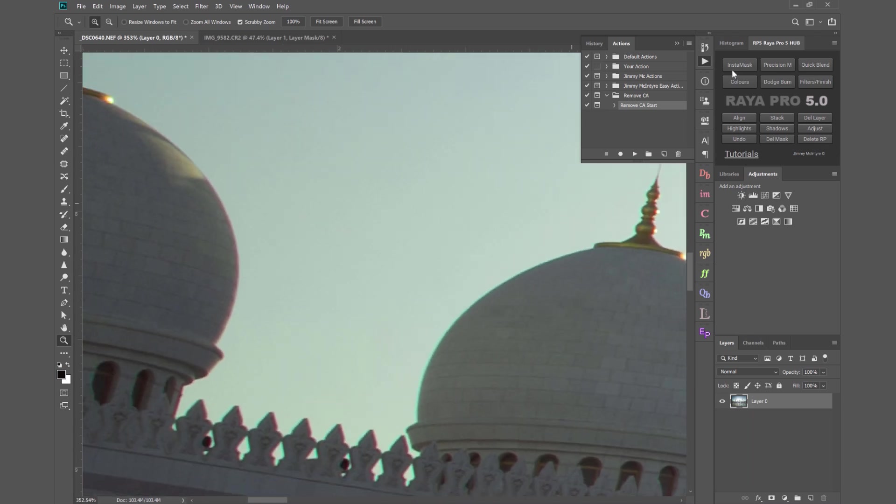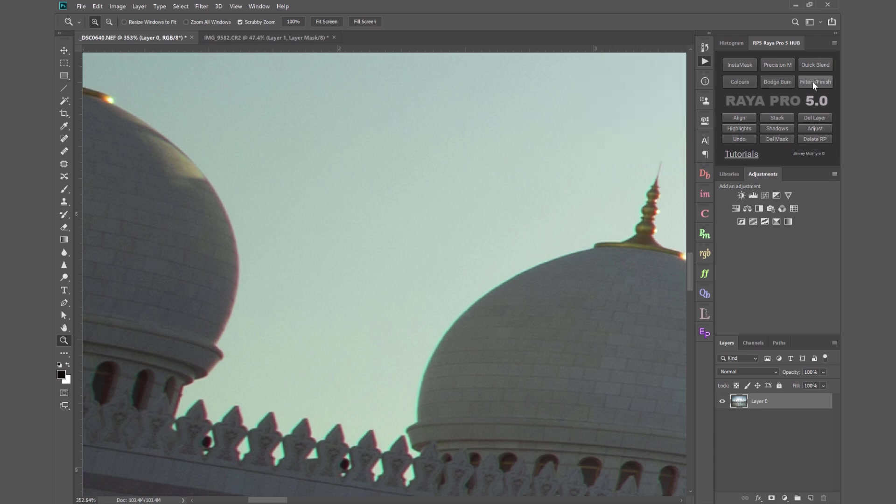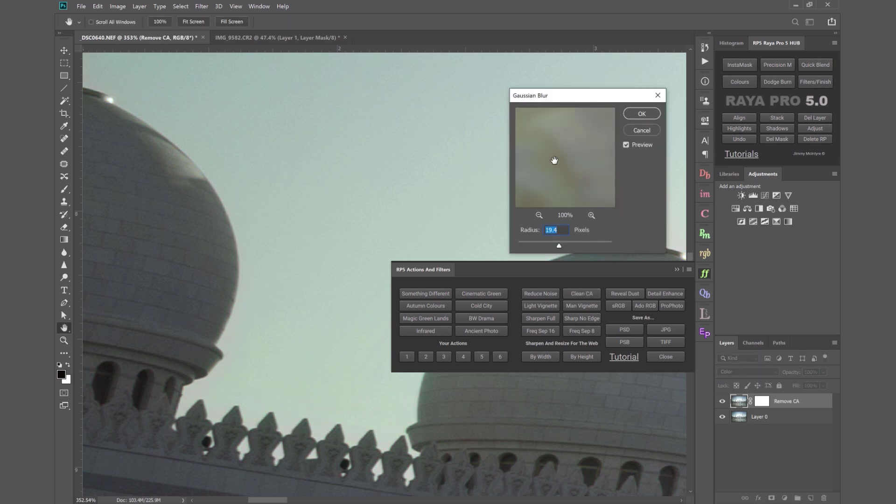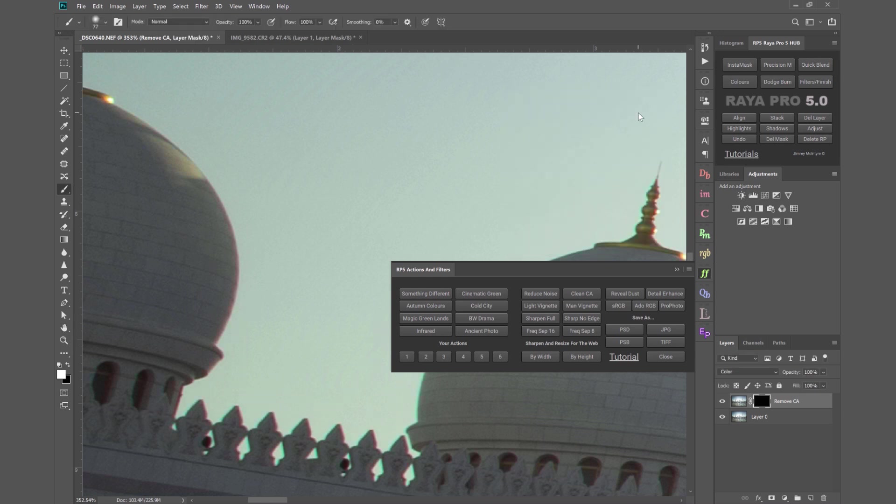Well in Raya Pro we can go to the filters and finish tab here and we can press clean CA and now we get this Gaussian blur dialog and I like to leave the radius at about 20 so 19.4 is good enough then I can press ok.